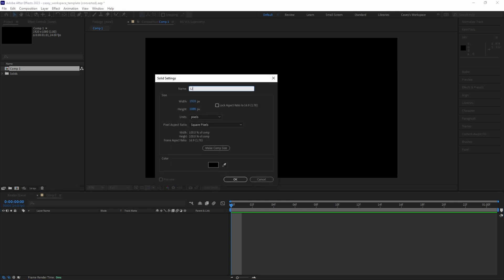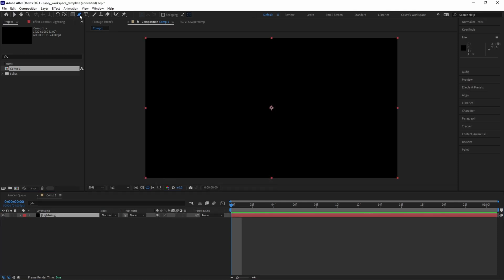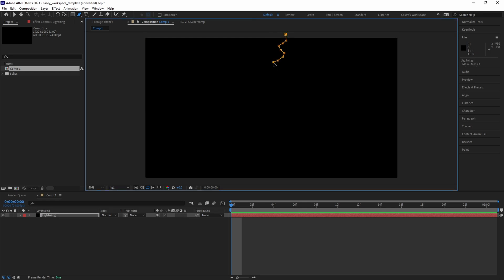First, create a solid and call it lightning, then draw a mask with the pen tool from top to bottom in a crooked lightning shape.